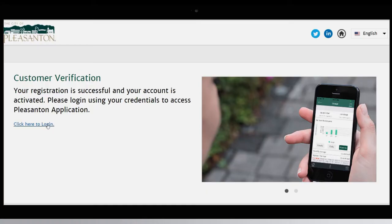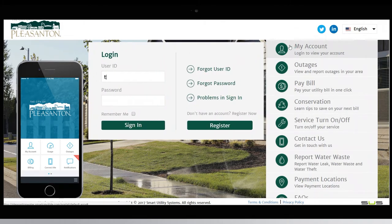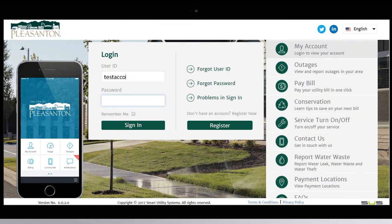After you have activated your account, log in with your created user ID and password.